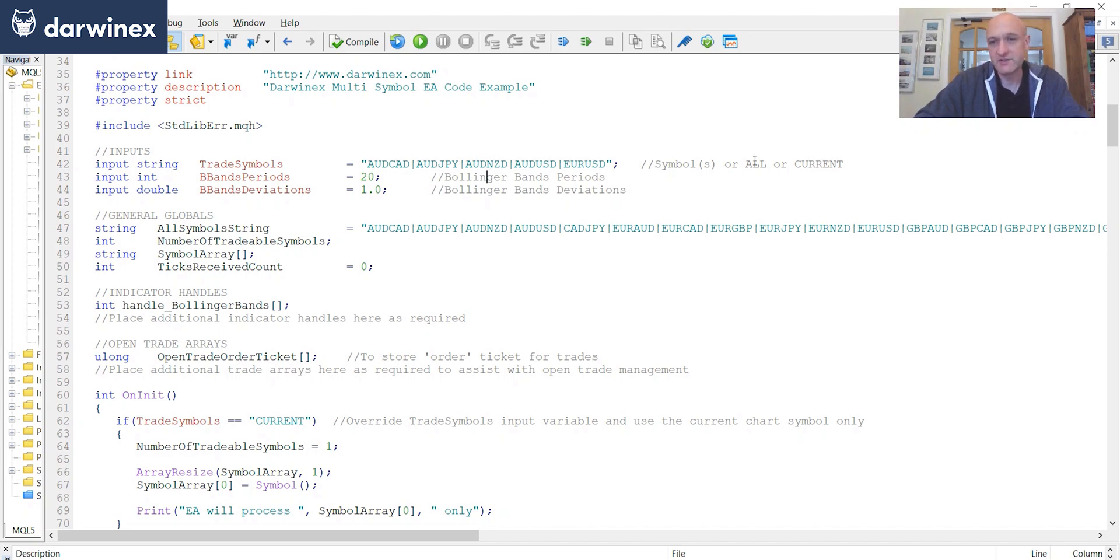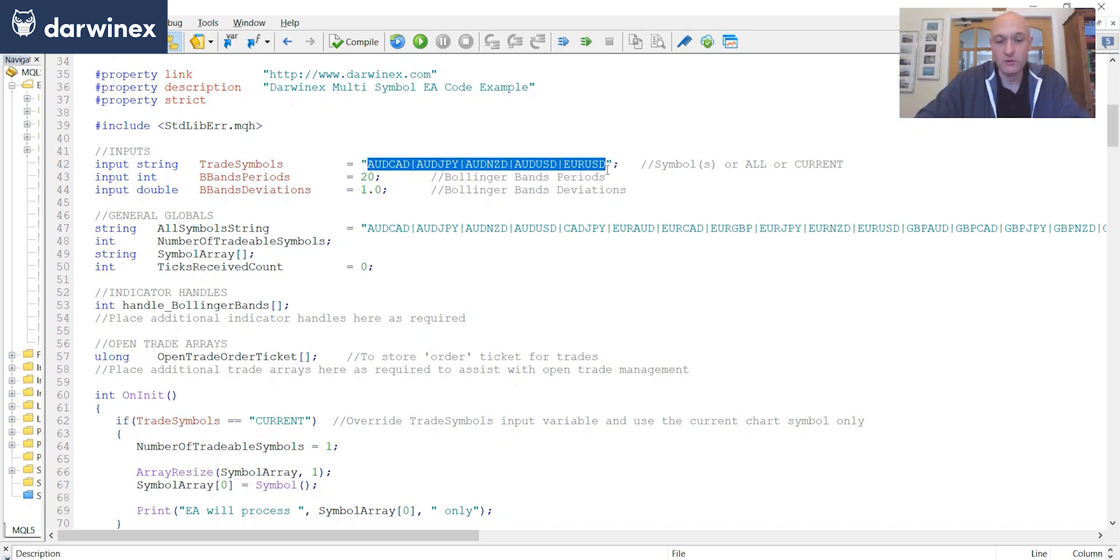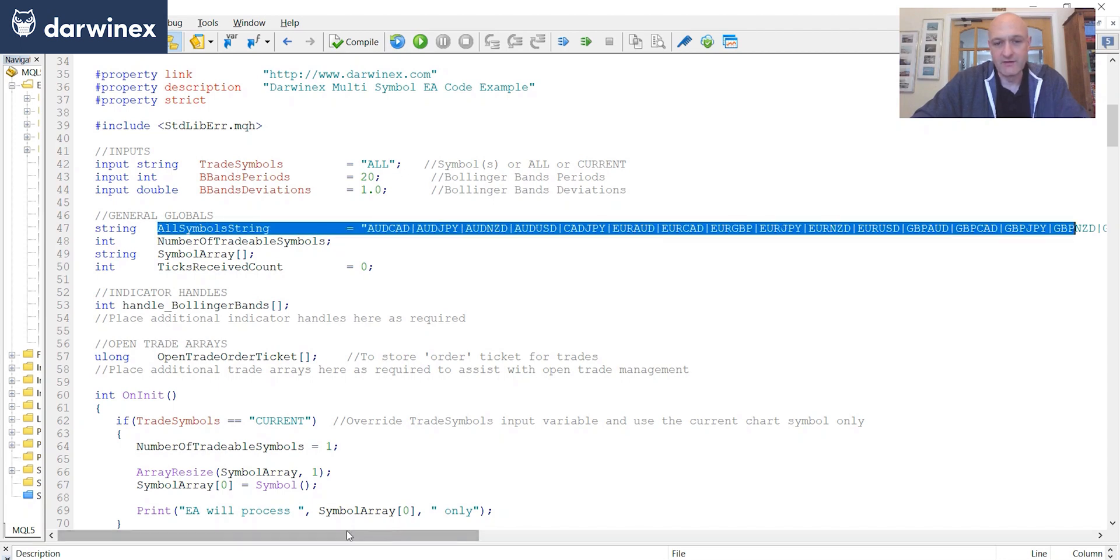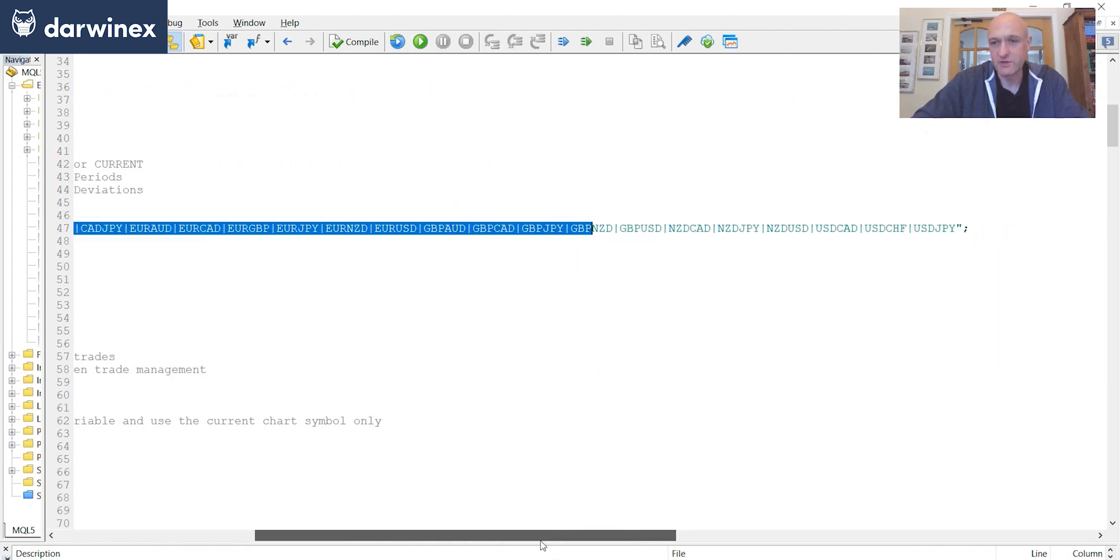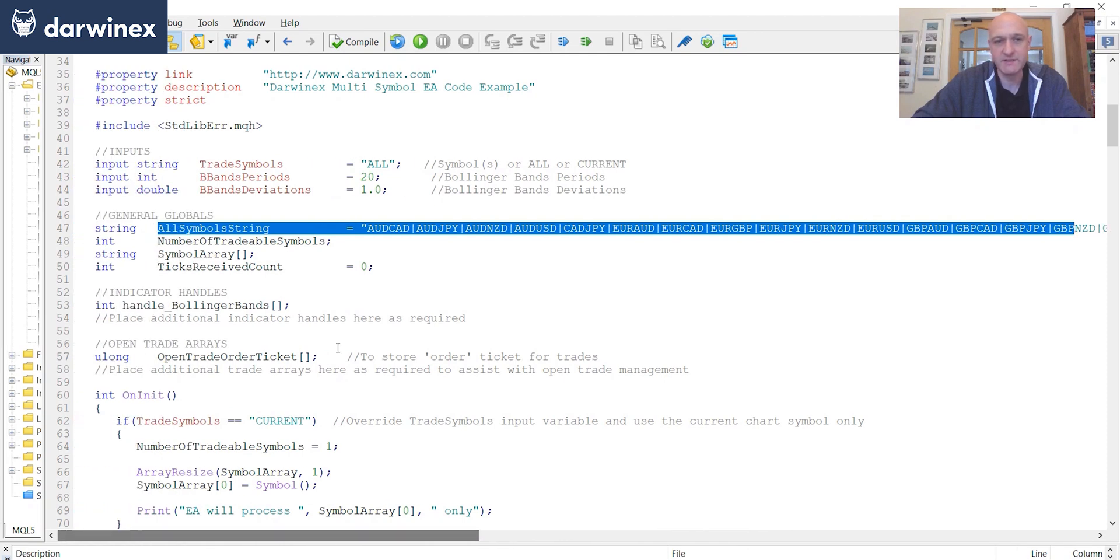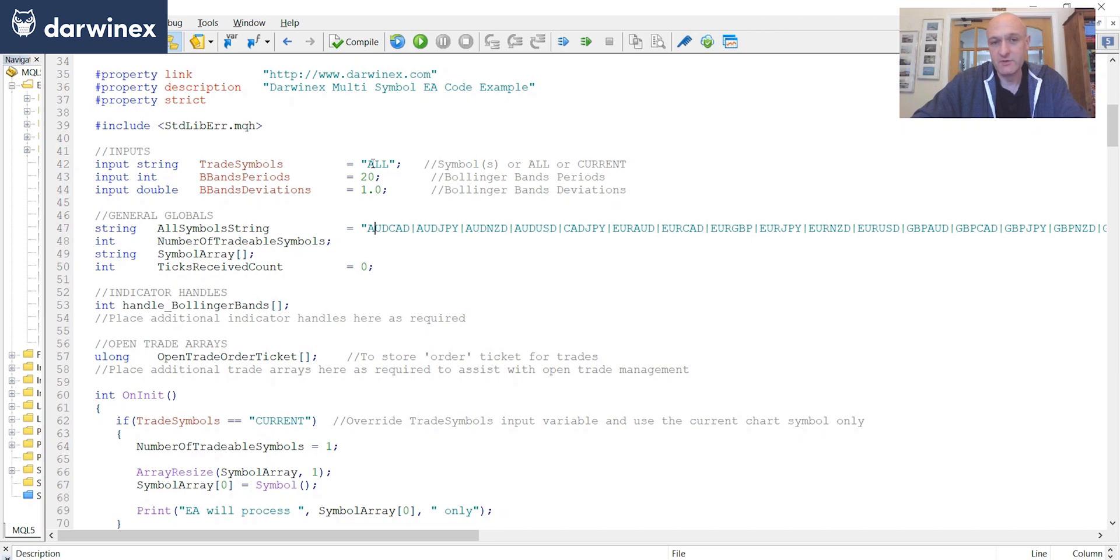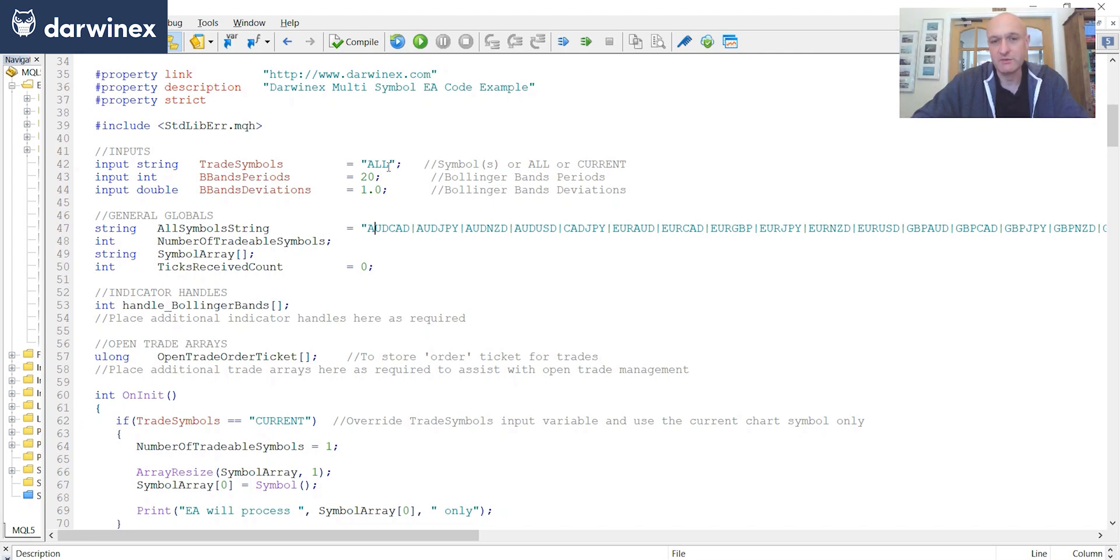Alternatively, as you can see from the comment here, if I set this to a value of all, what the code will then do is use the symbols that are stored within this global variable here. So in this particular case, there are 22 symbols there. And the reason for that is it gets over a limitation in MQL5, whereby the maximum number of characters you can have in an input variable is 242. And so if your list of symbols exceeds that, you'll still be able to implement additional symbols just by simply selecting all in for the value in this one here. And it will use whatever's in here. And of course, there's no limitation here of that degree.